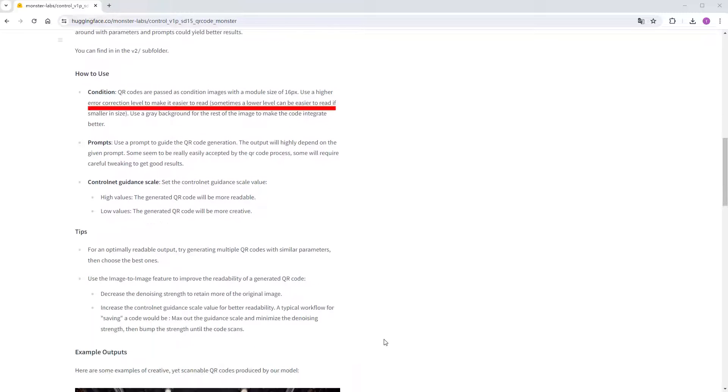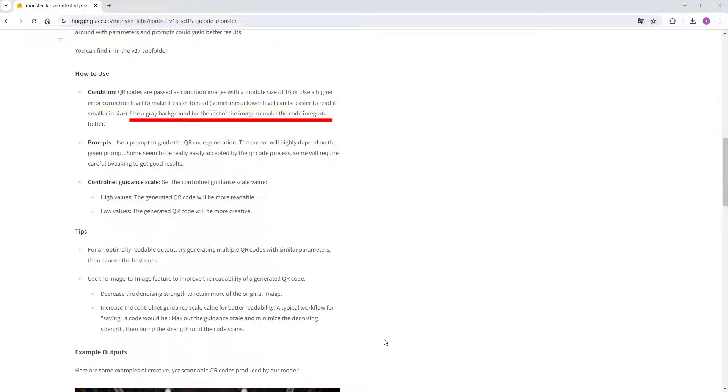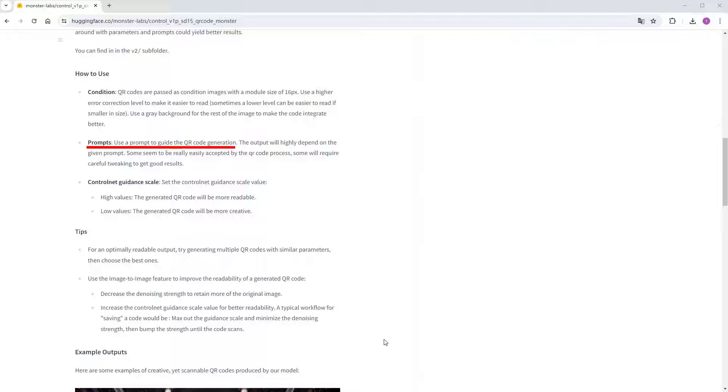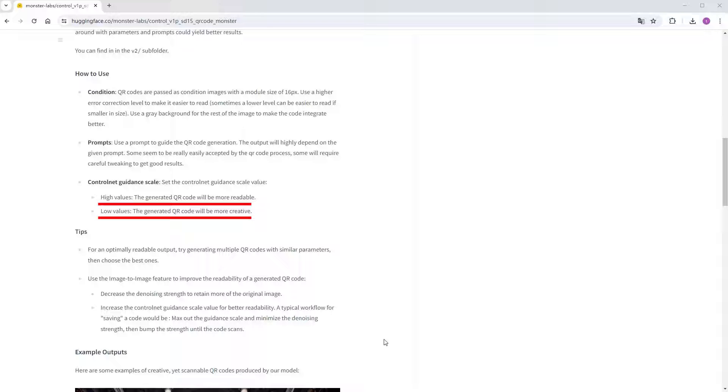The author also shared some usage details, like choosing a lower error correction level for small QR codes and the opposite for larger ones. QR codes can be paired with a gray background to enhance creativity. Choosing suitable keywords is crucial, I can attest to that. Higher weights make scanning easier, but they also leave more visible traces on the QR code, so finding a balance is important during image creation.